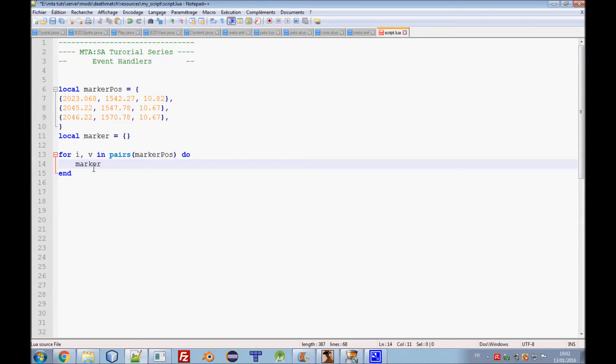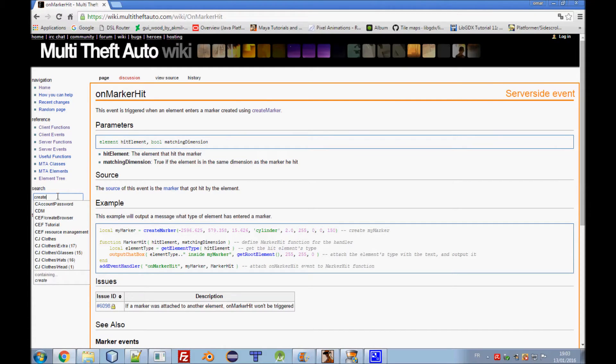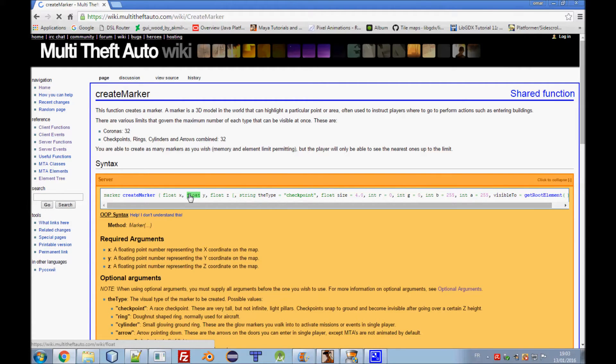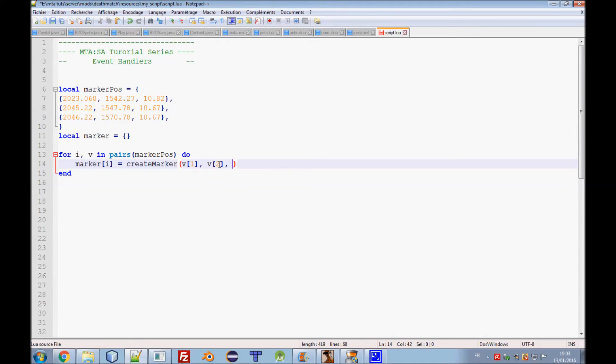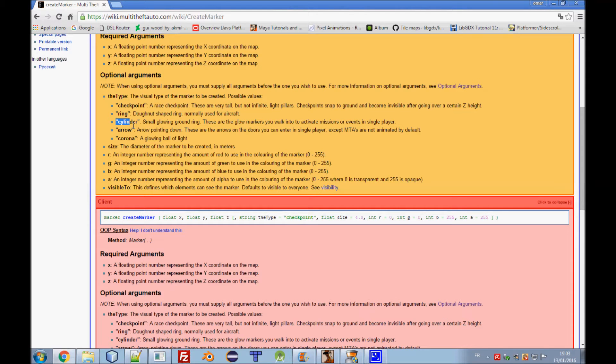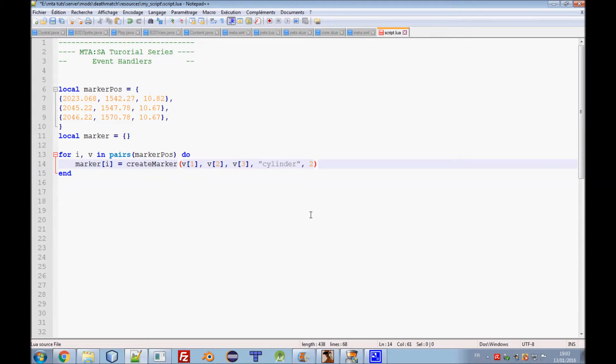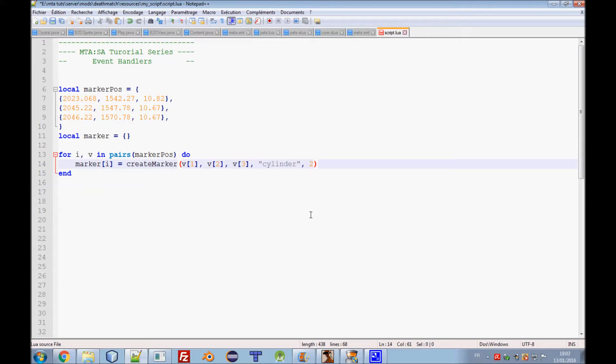We need to define another variable here for world markers which are already created. Marker I equals create marker. I get this function from the wiki. All MTA functions exist in the wiki. It requests v1 which is X, v2 which is Y, and v3 which is Z. Here we need the type which is checkpoint or cylinder. The size which is 3, and RGB is the color: red, green, and blue.